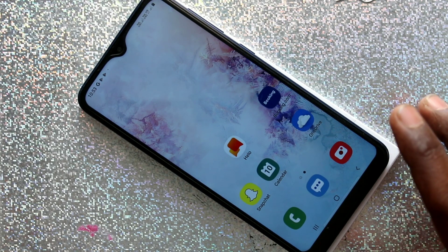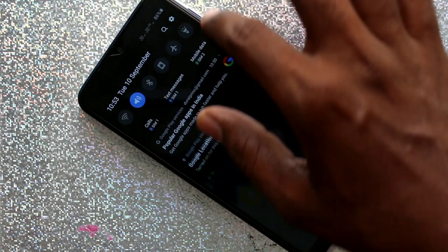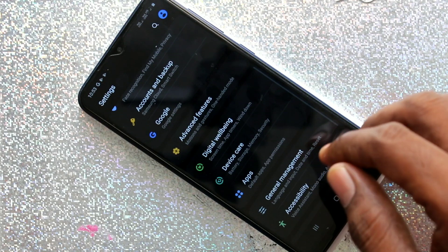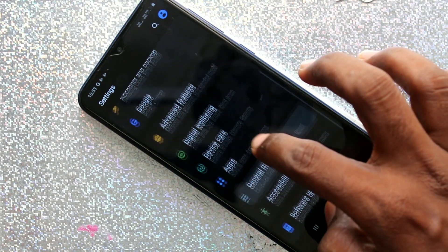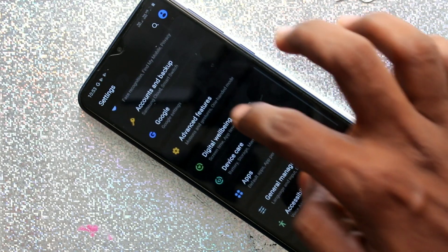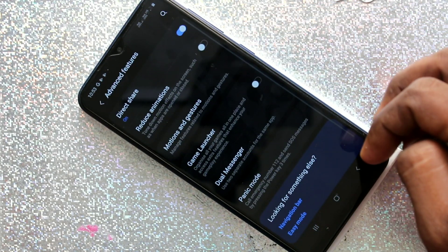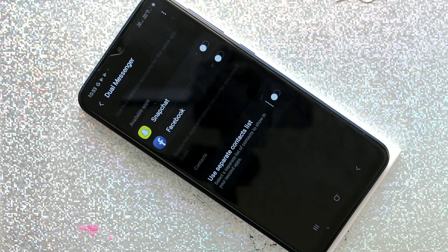First of all go to the settings in your Samsung Galaxy A10, click on settings, then click on advanced features, and click on dual messenger.